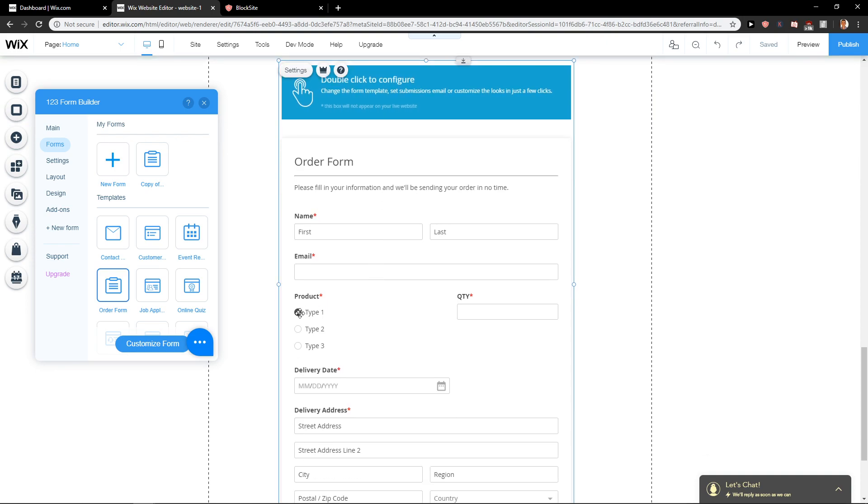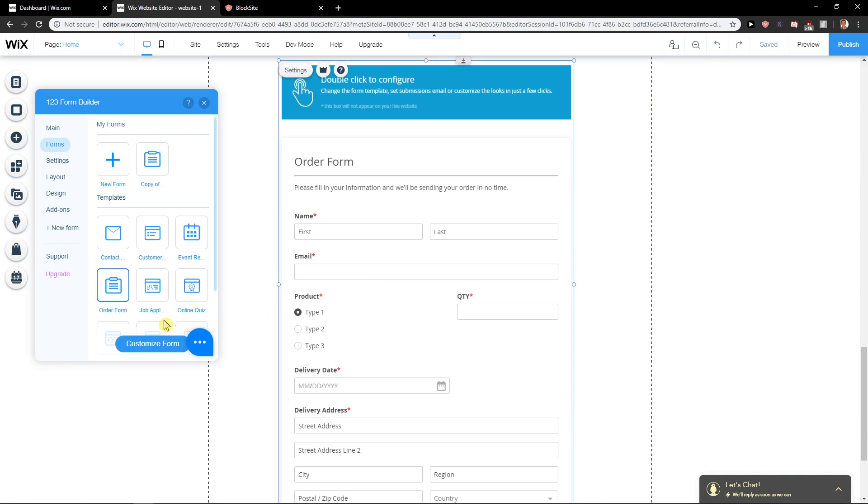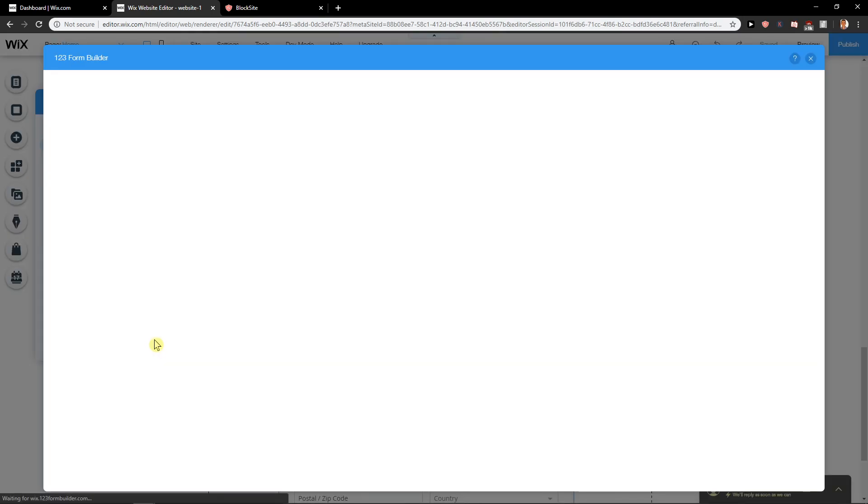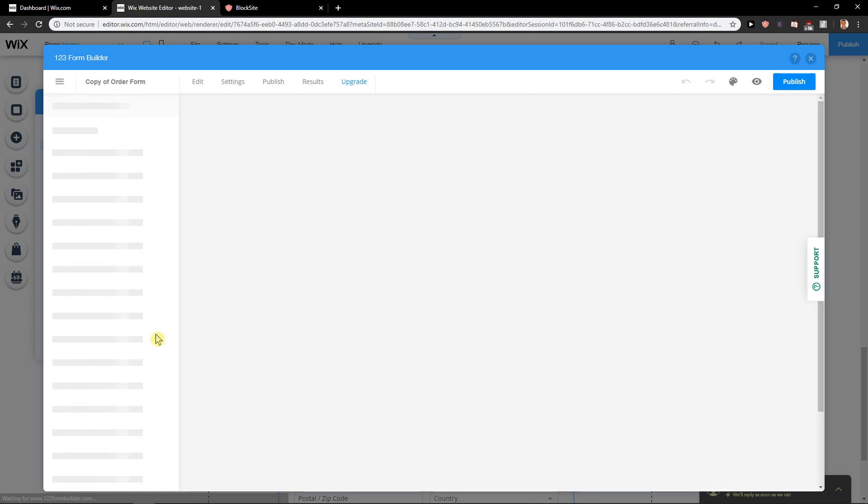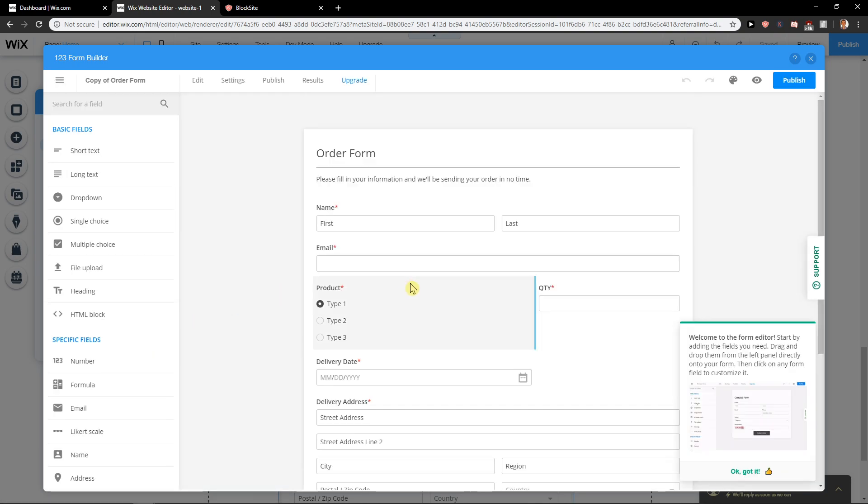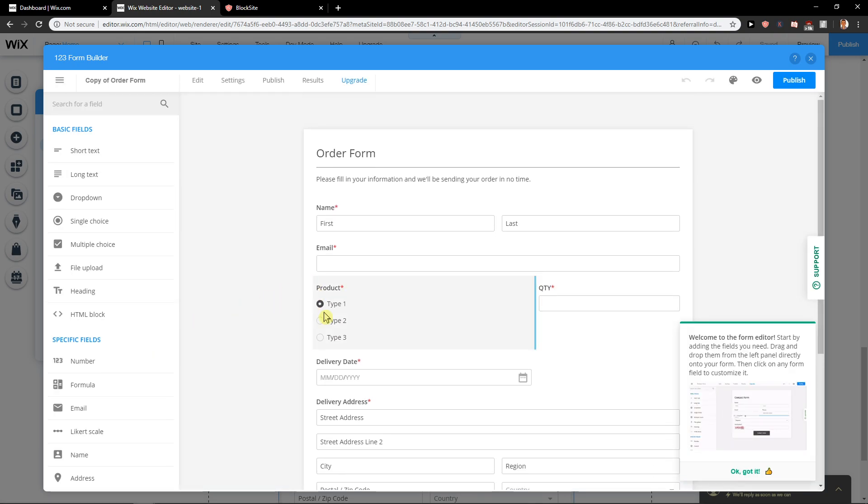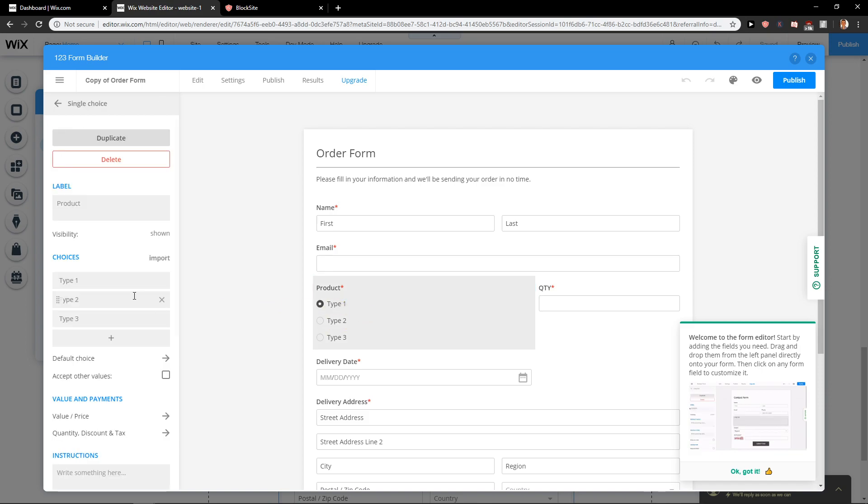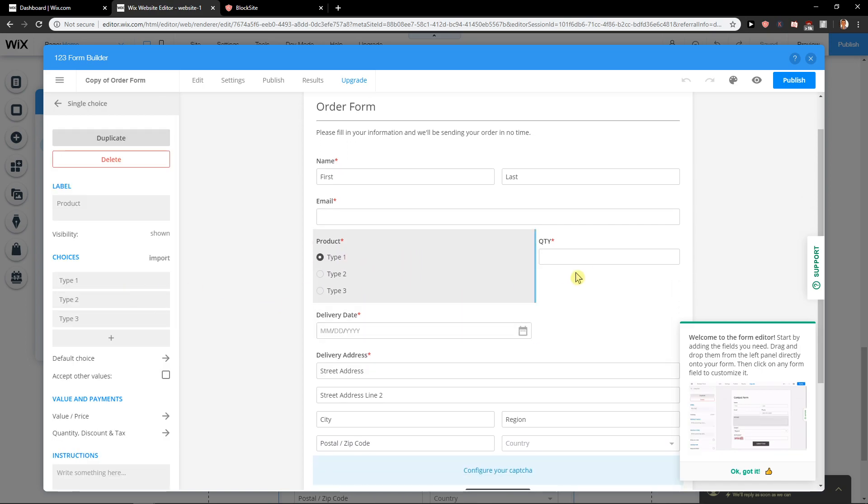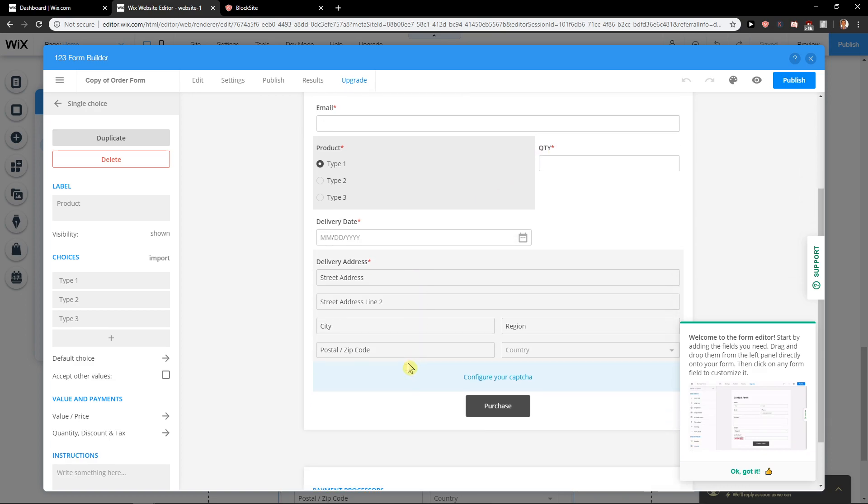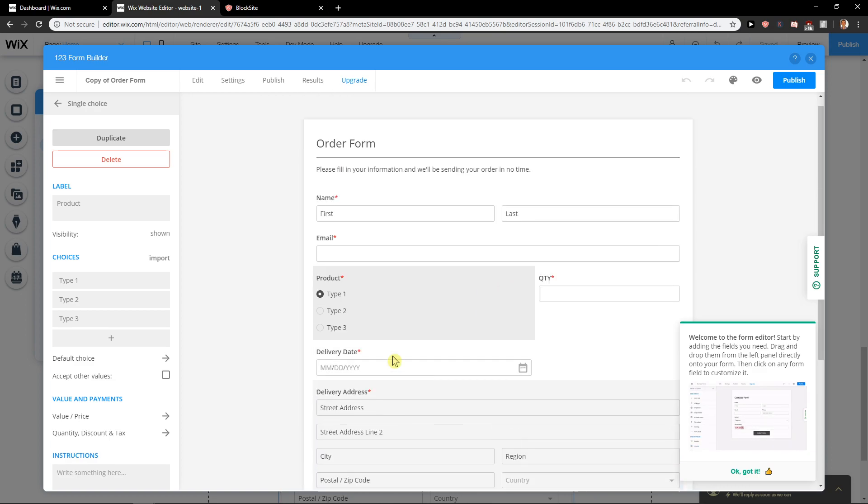And voila, you got it. So first, Customize Form. You want to order form. You want to just change these products here and add the quantity, delivery date, and delivery address.